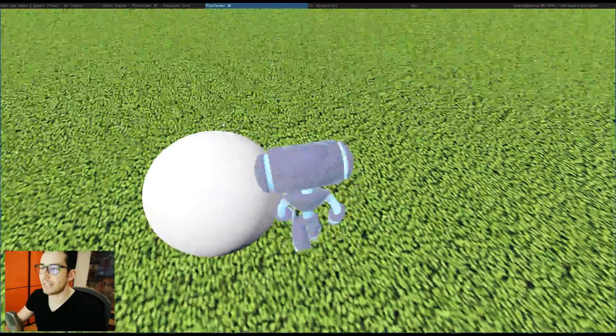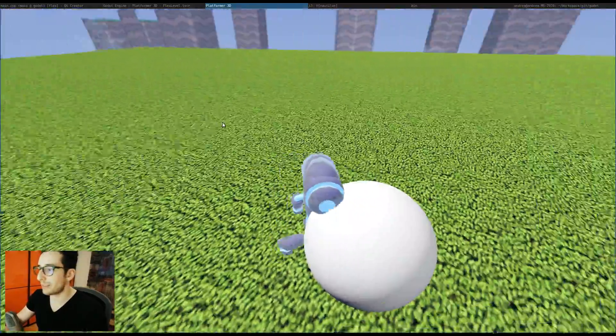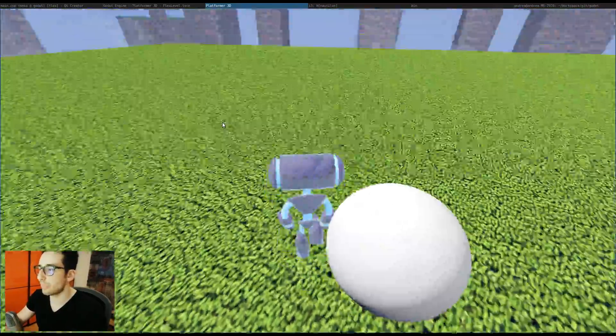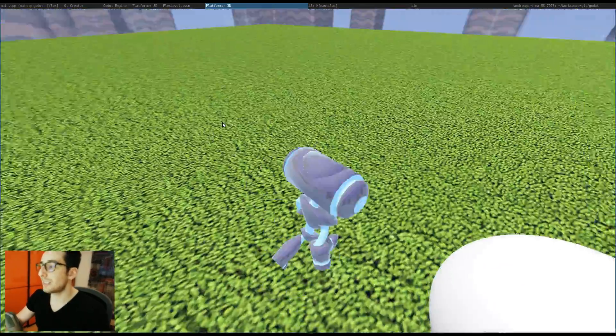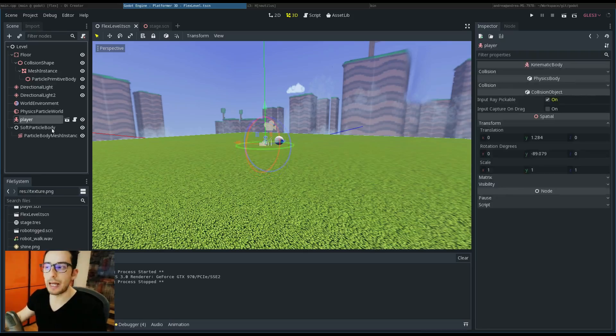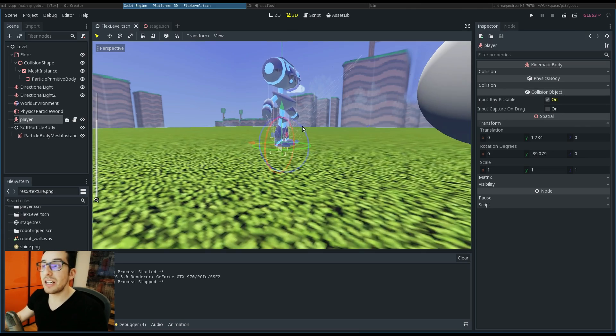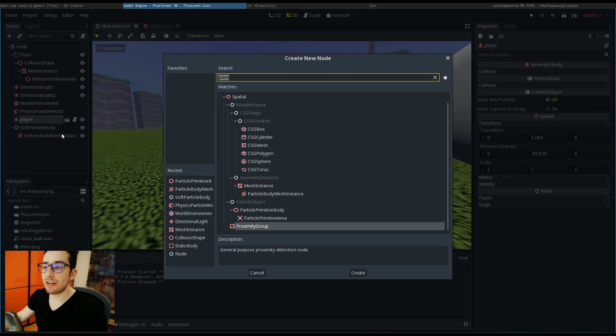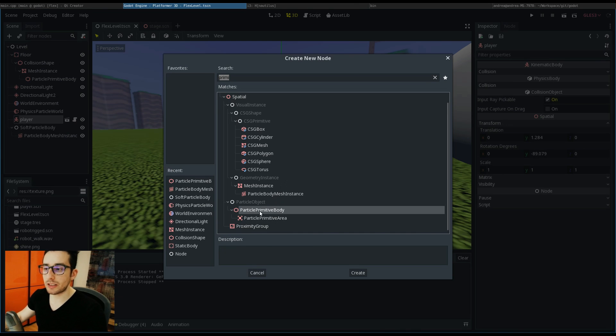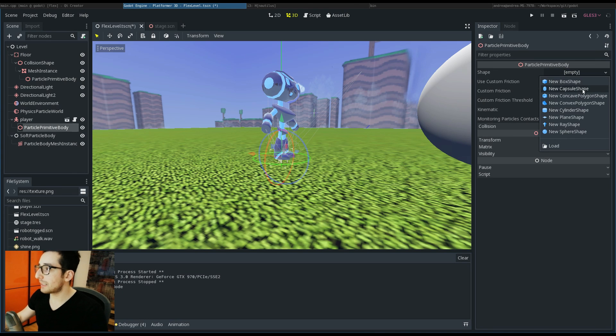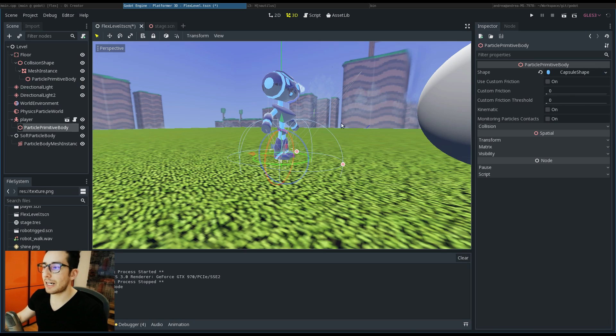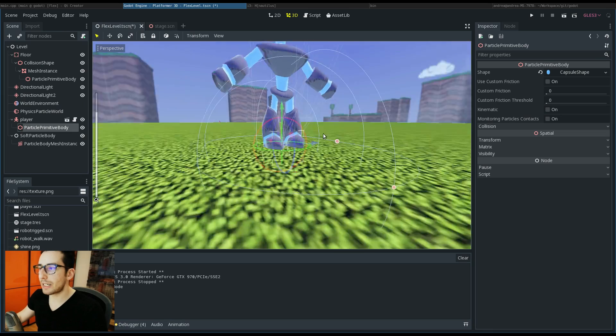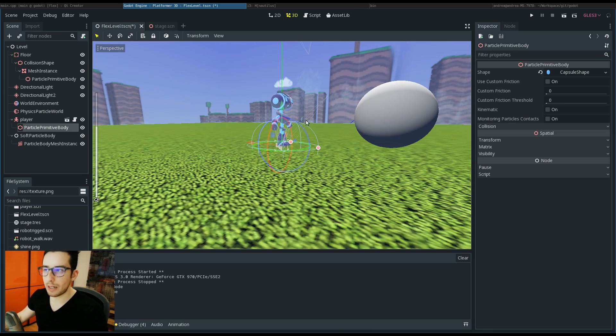But I can't interact with the ball, and this is always because my kinematic player doesn't have any Flex collision. Again, I have to add a primitive particle body. This time I don't have to put a box, but I want to put a capsule. This way we can see better what is a primitive body.